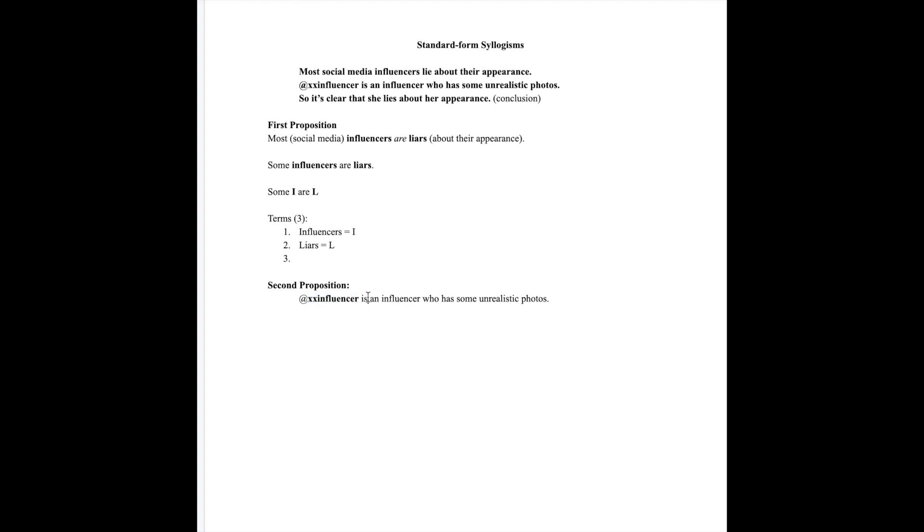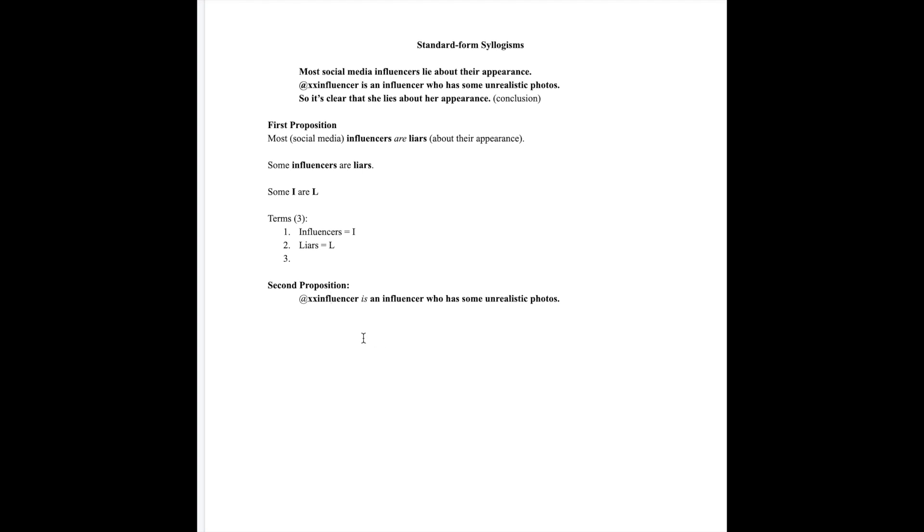Let's translate it first by finding the subject and the predicate. XX influencer is our subject and an influencer who has some unrealistic photos would be the predicate. Now we need to find the quantifier. What is the quality and quantity of this proposition? Well, it appears to be affirmative. Is it universal or particular? It's a single subject, which means the proposition is universal.